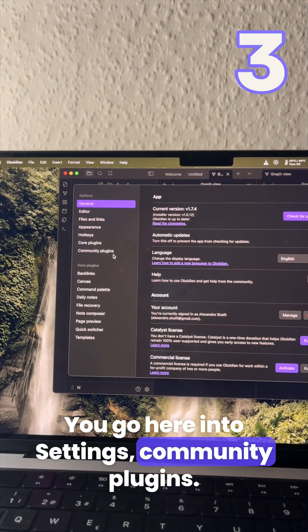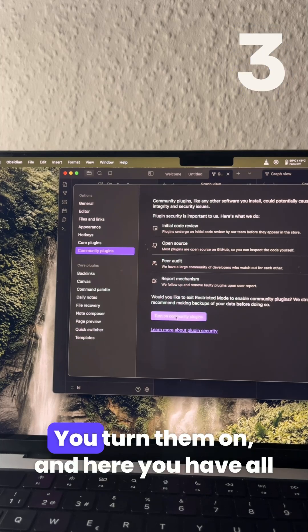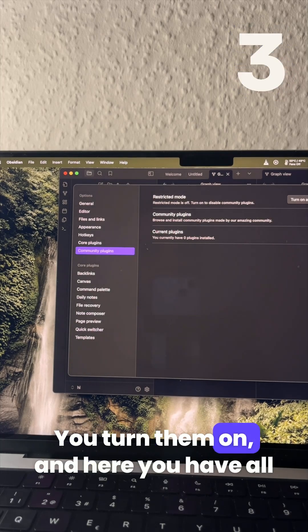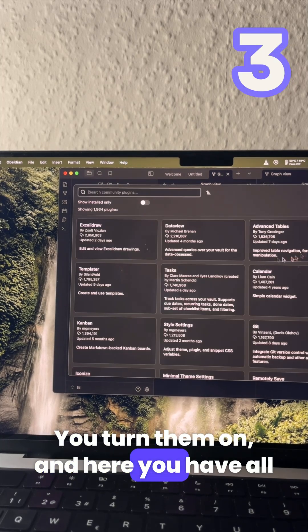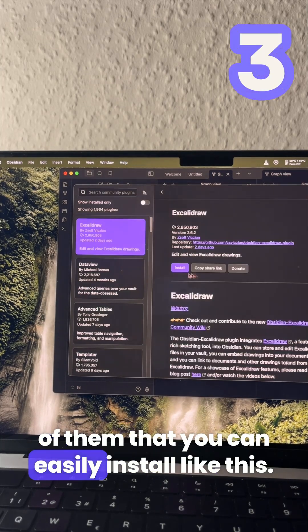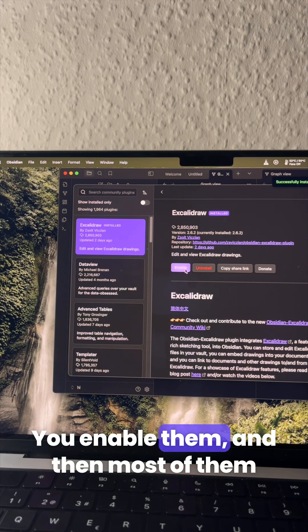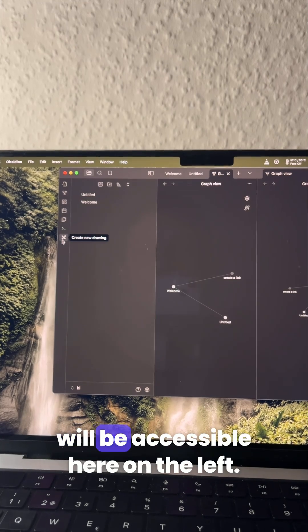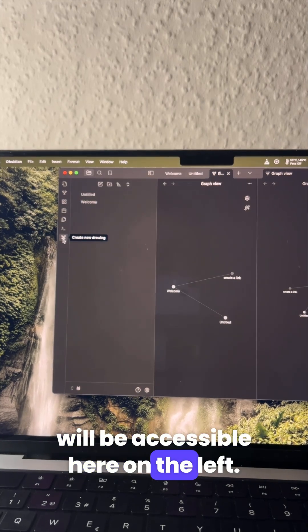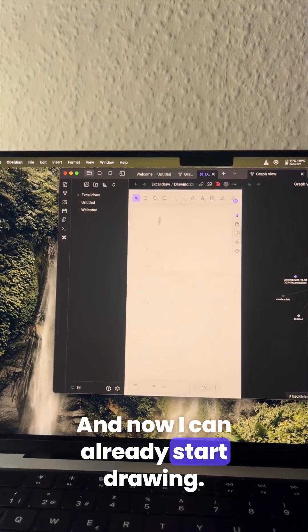You go here into settings, community plugins, you turn them on and here you have all of them that you can easily install like this. You enable them and then most of them will be accessible here on the left and now I can already start drawing.